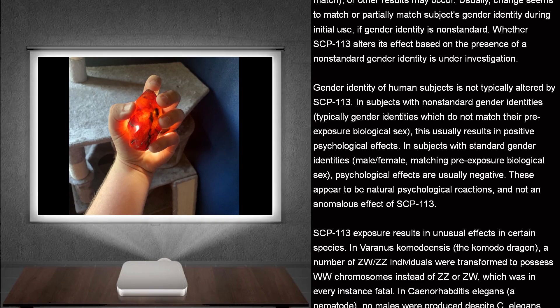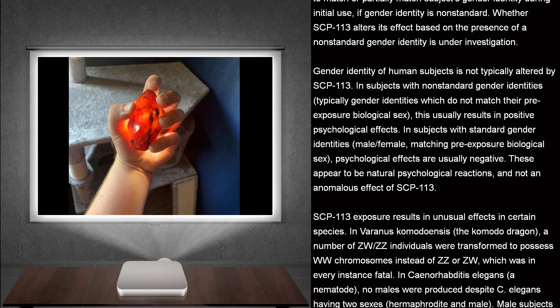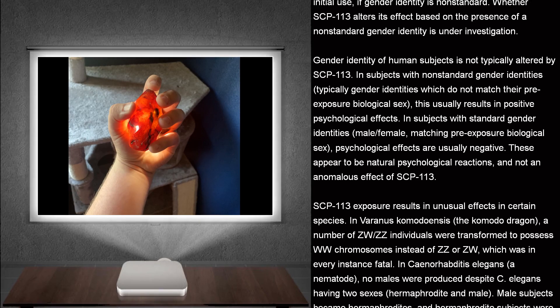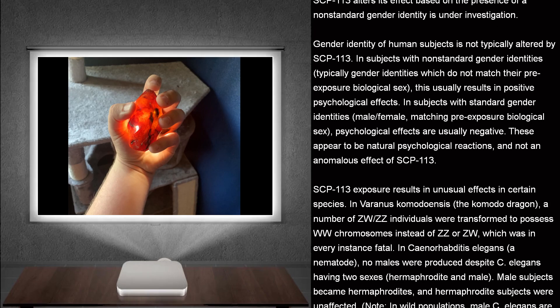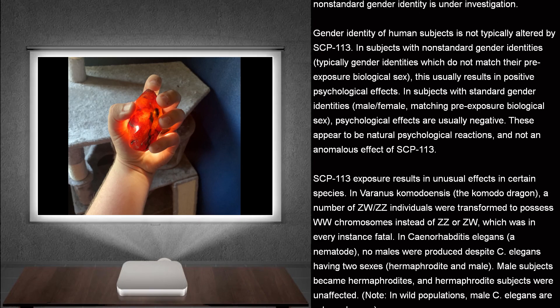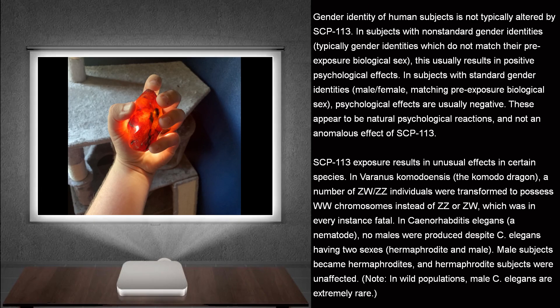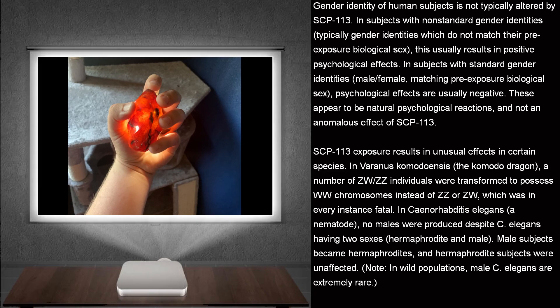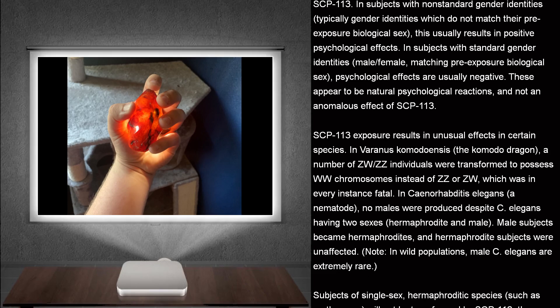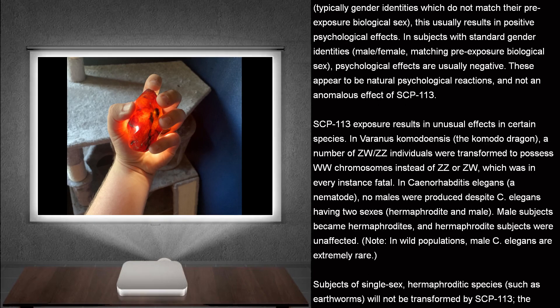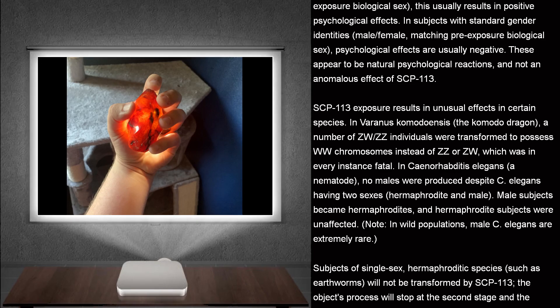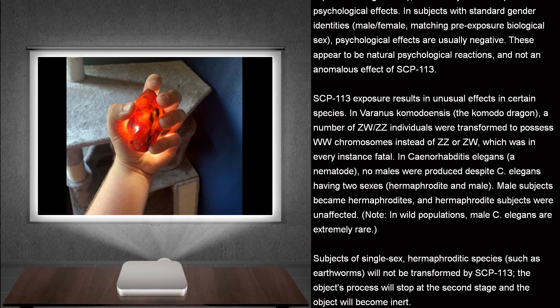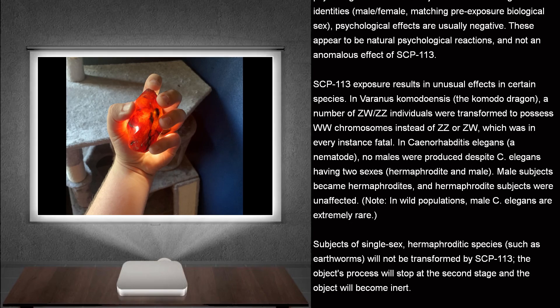Gender identity of human subjects is not typically altered by SCP-113. In subjects with non-standard gender identities, typically gender identities which do not match their pre-exposure biological sex, this usually results in positive psychological effects. In subjects with standard gender identities, male-female, matching pre-exposure biological sex, psychological effects are usually negative. These appear to be natural psychological reactions and not an anomalous effect of SCP-113.